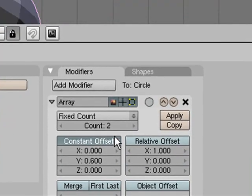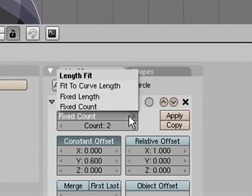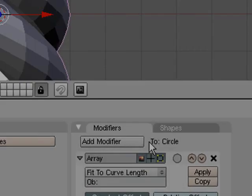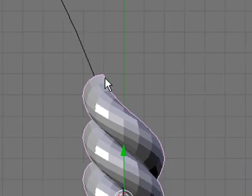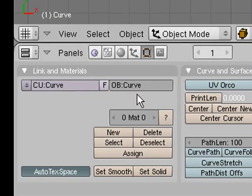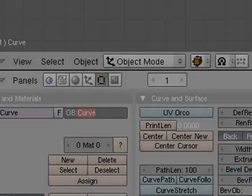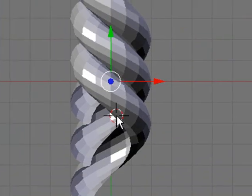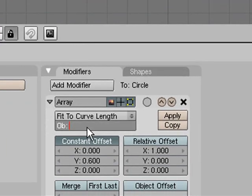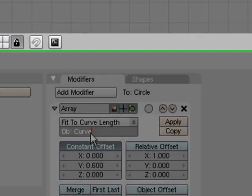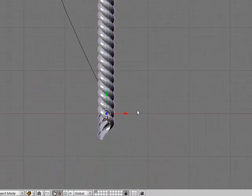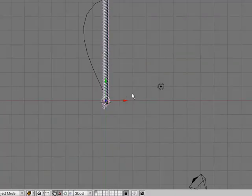Then what you want to do is instead of having fixed count up here, you want to change it to fit to curve length and you want to get the name of this curve, which is curve. So we go control C, copy that, and then just like this and go control V, and there we go. As you can see it's as long as that curve.